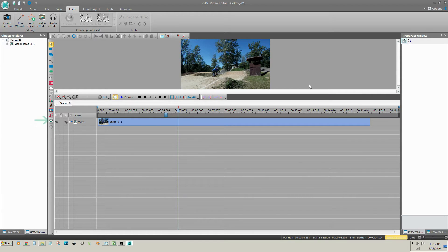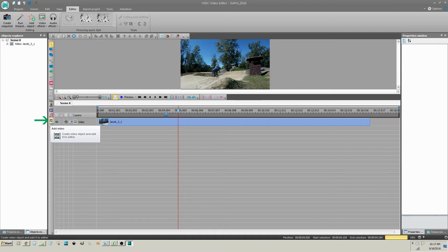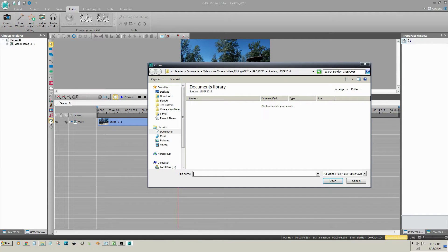To insert a video clip, click on the Add Video icon on the Editing Tools toolbar. Select a video clip and click Open.